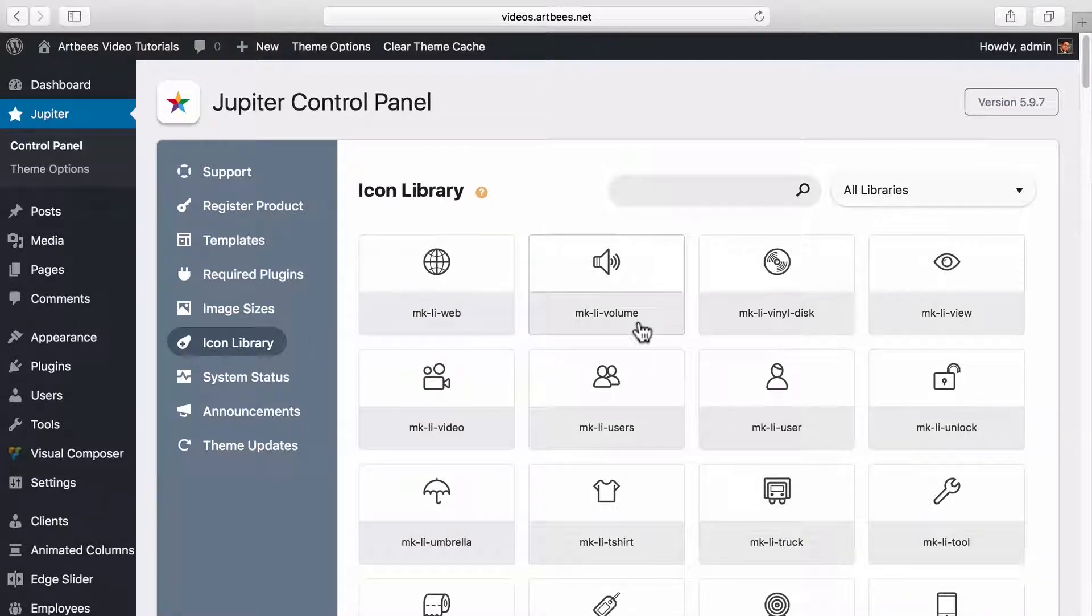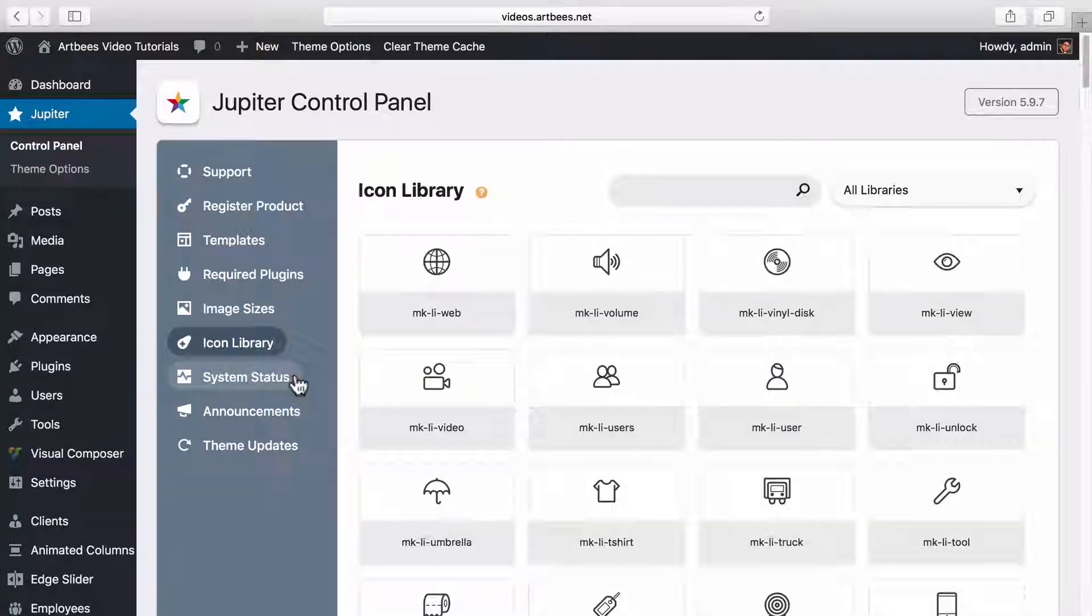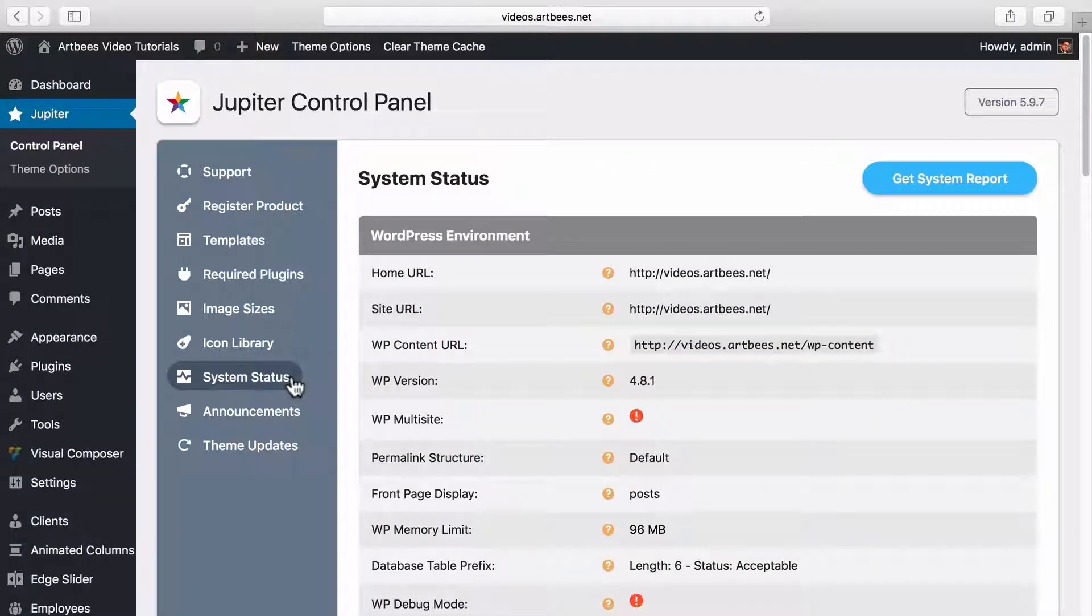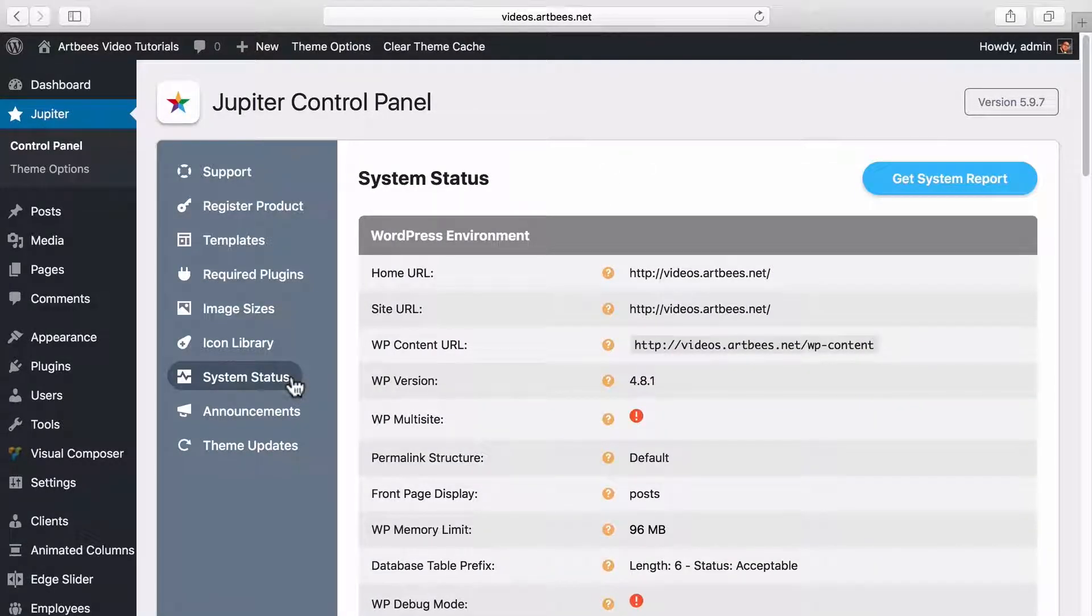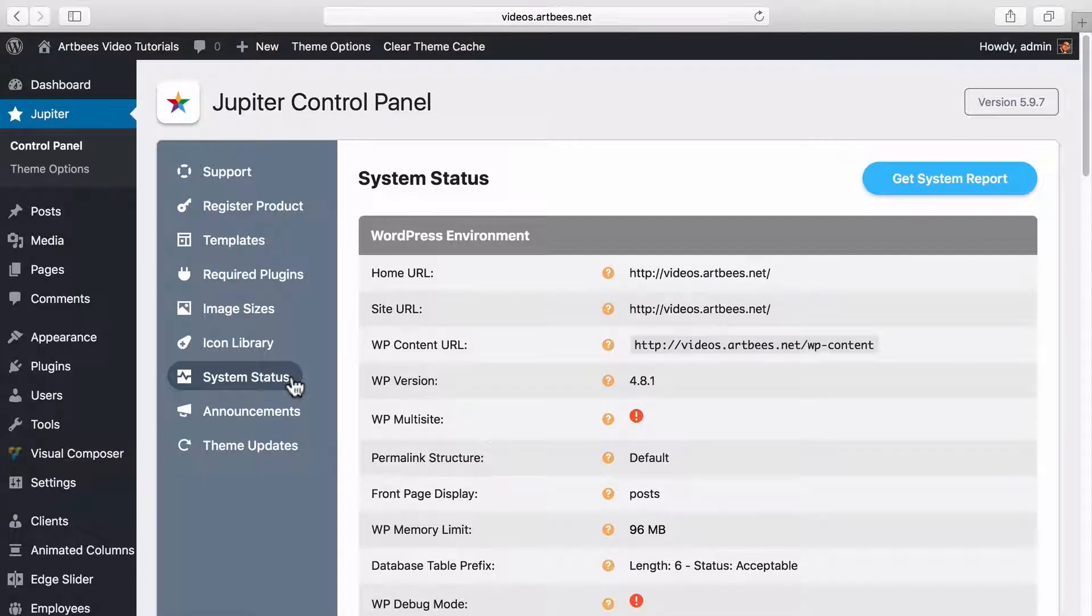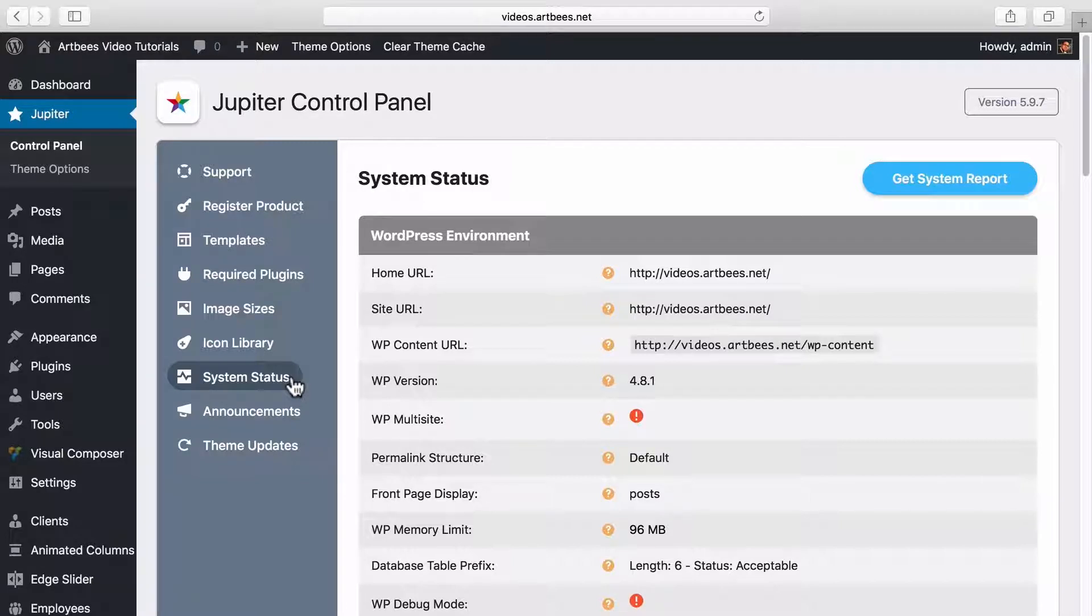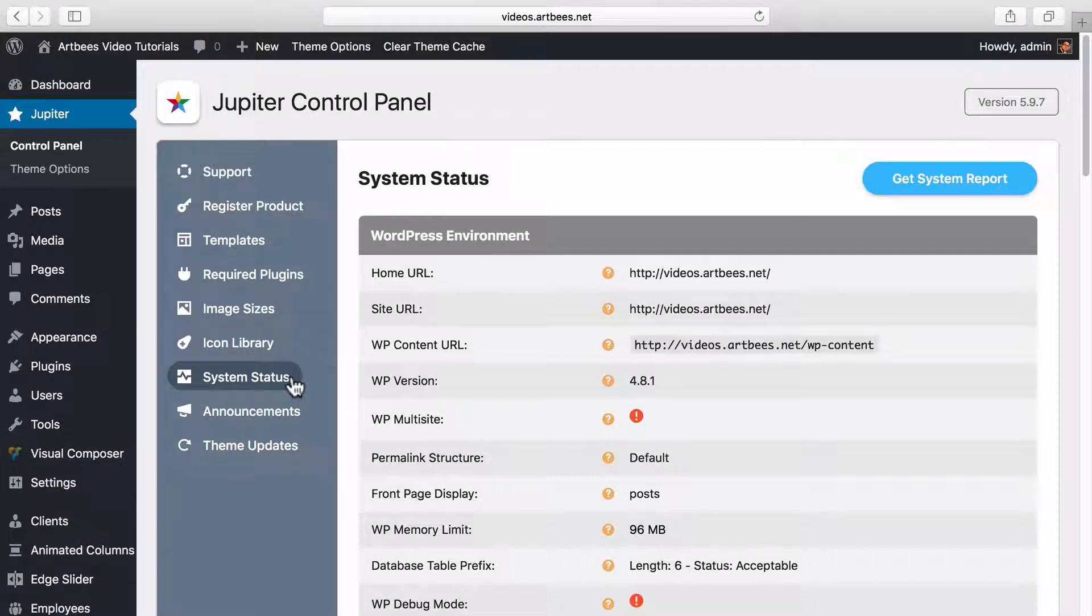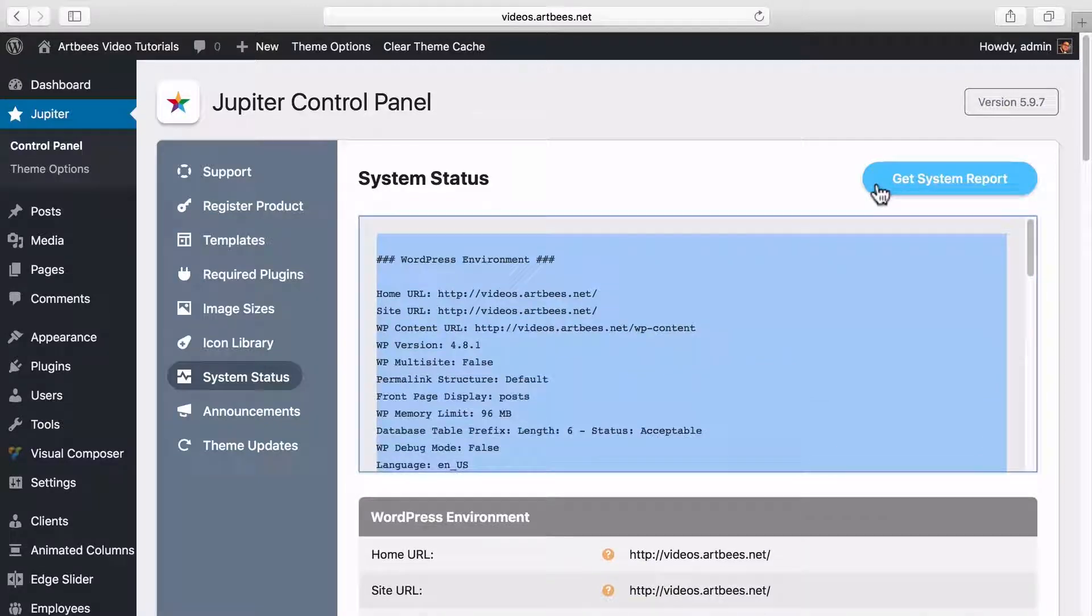The system status section provides detailed information about your current installation environment like server details or PHP and WordPress information. The information given in this section is crucial for our support staff if you want to get help from them. When you want to create a new support ticket you can click on get system report and copy this information to environment details.